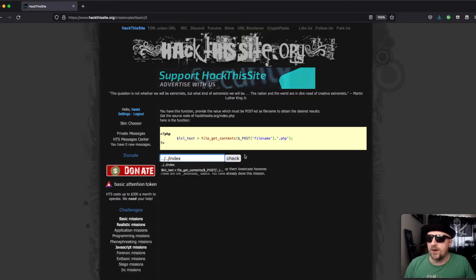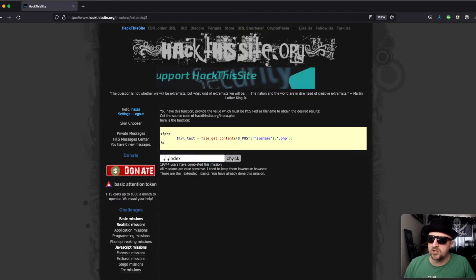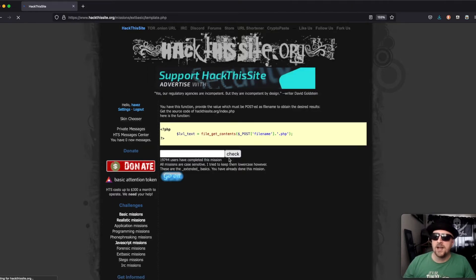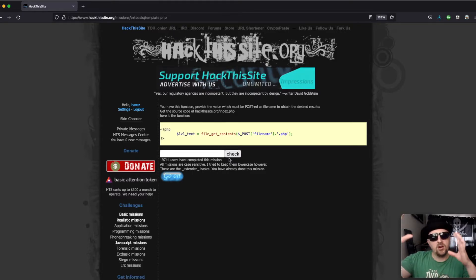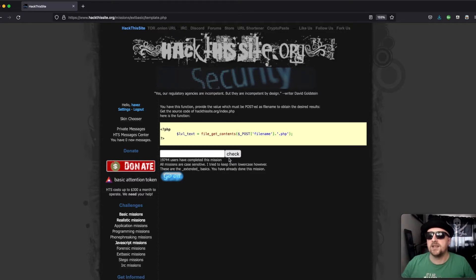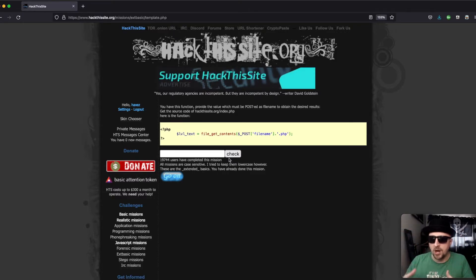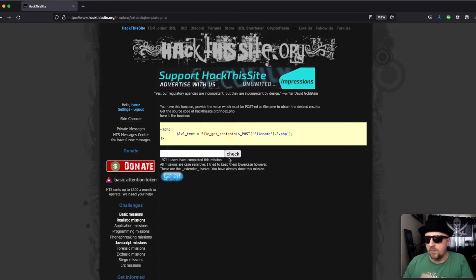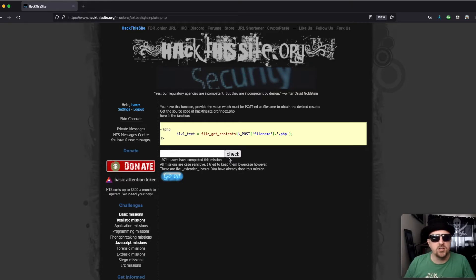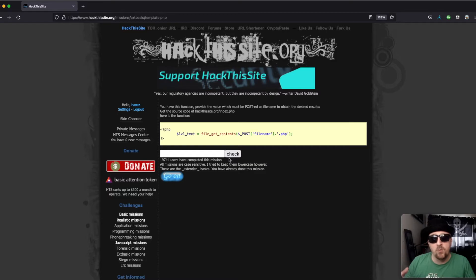And all we have to do is click check. And in a real world scenario, if it was vulnerable, we should get the contents of the index page dumped to like a white screen or a blank page. And that would be it.